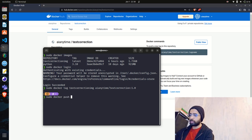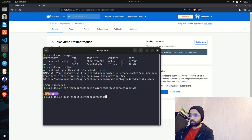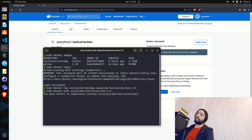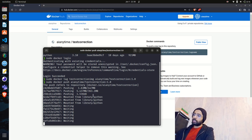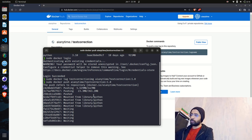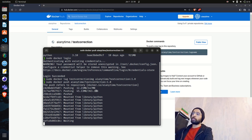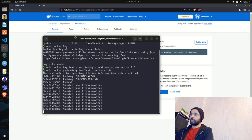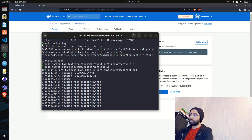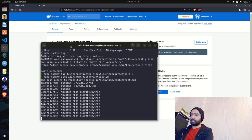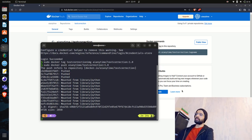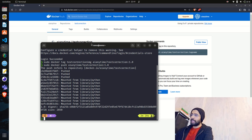The next step is to push the image. I'll run: sudo docker push AI-Anytime/text-correction:1.0. You can see it says 'The push refers to repository docker.io/AI-Anytime/text-correction'. It will start pushing all the layers. You can see how it's progressing — it will take a little time to push all the layers. I'll come back once it's done. The push has been completed successfully.